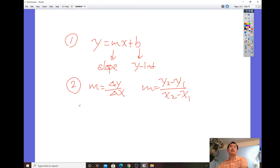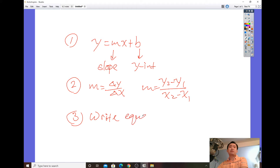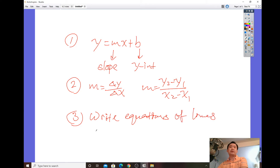Also make sure that you know how to write the equation of a line using point-slope form: y minus y1 equals m times the quantity of x minus x1.